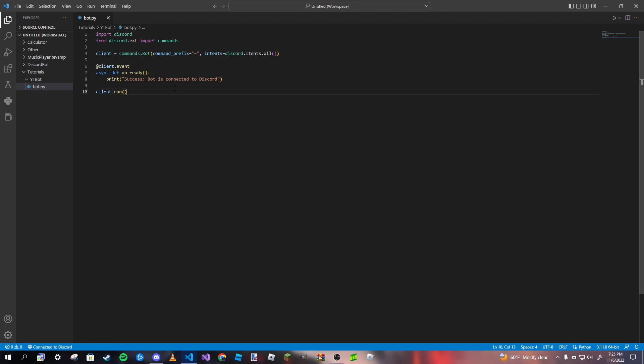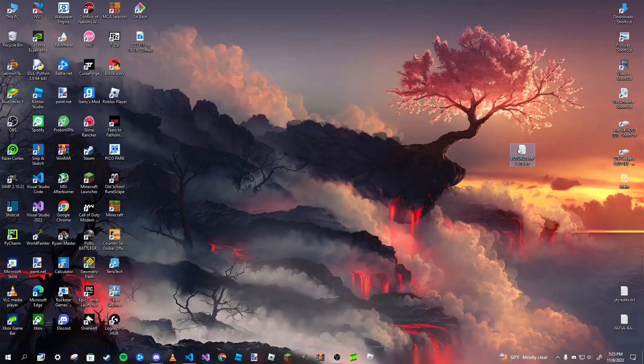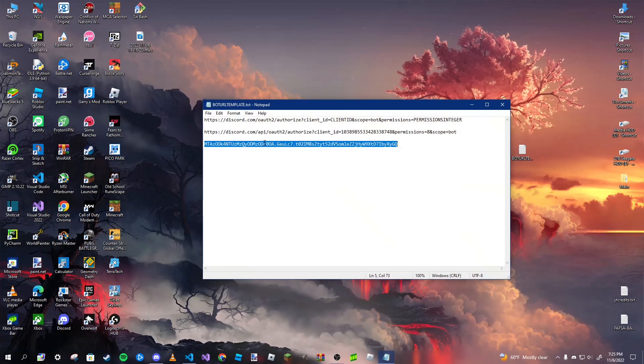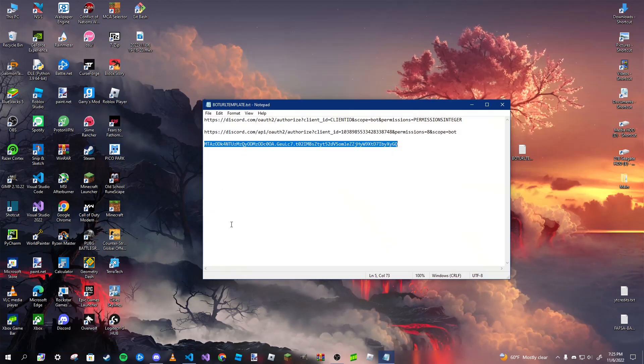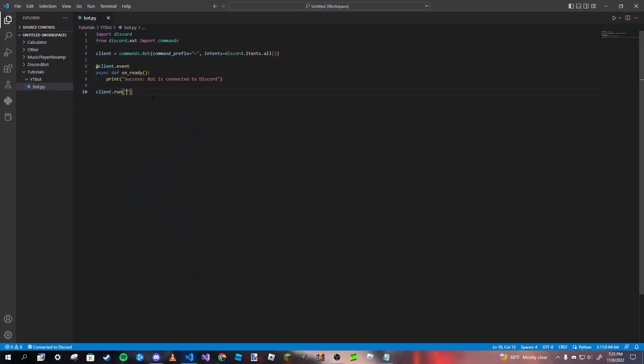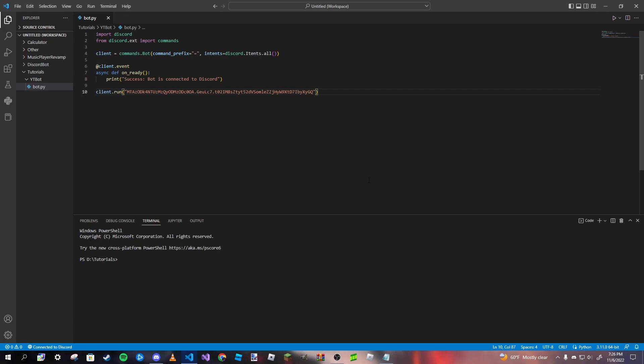So once we do that, all we need to do now is paste our token within this run function. So I think I've stored it in my text file. Yeah. So I have my token here again. Don't let anybody see it, but yourself or your team you're working with. Now, there is a much better way to actually put in your token for the client.run. It's just hiding your token in a separate file and then having it read the file and then putting the variable that reads the file inside this method. I'll show you guys how to do that in a later video. But for now, this works just fine. So go ahead and run it.